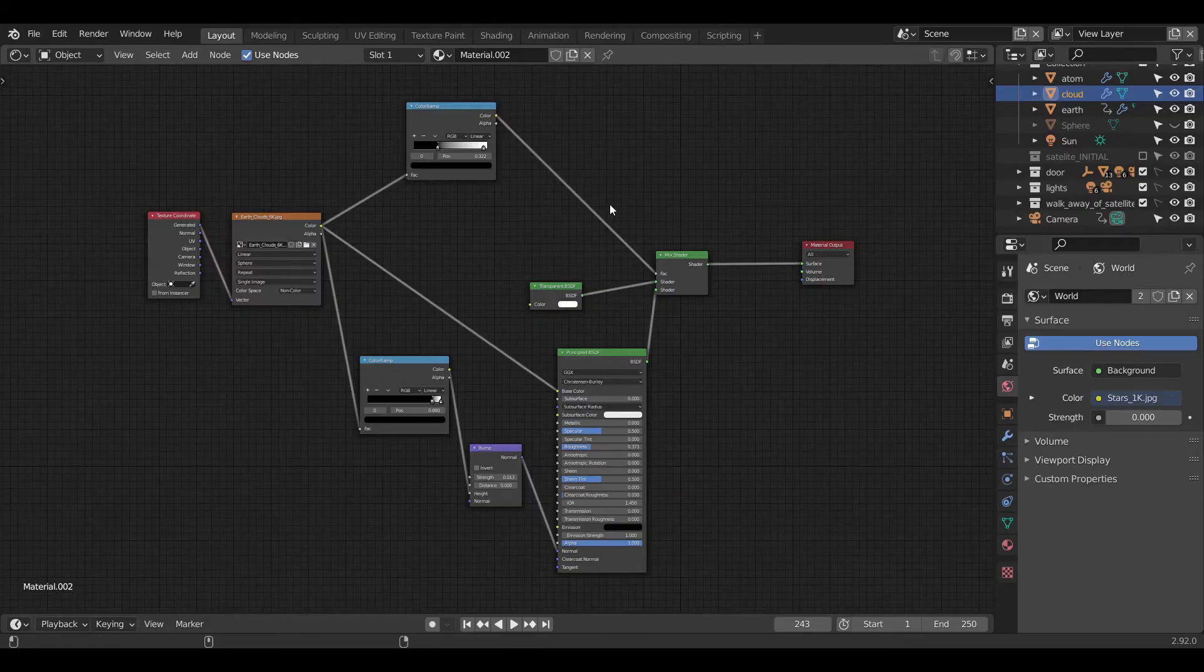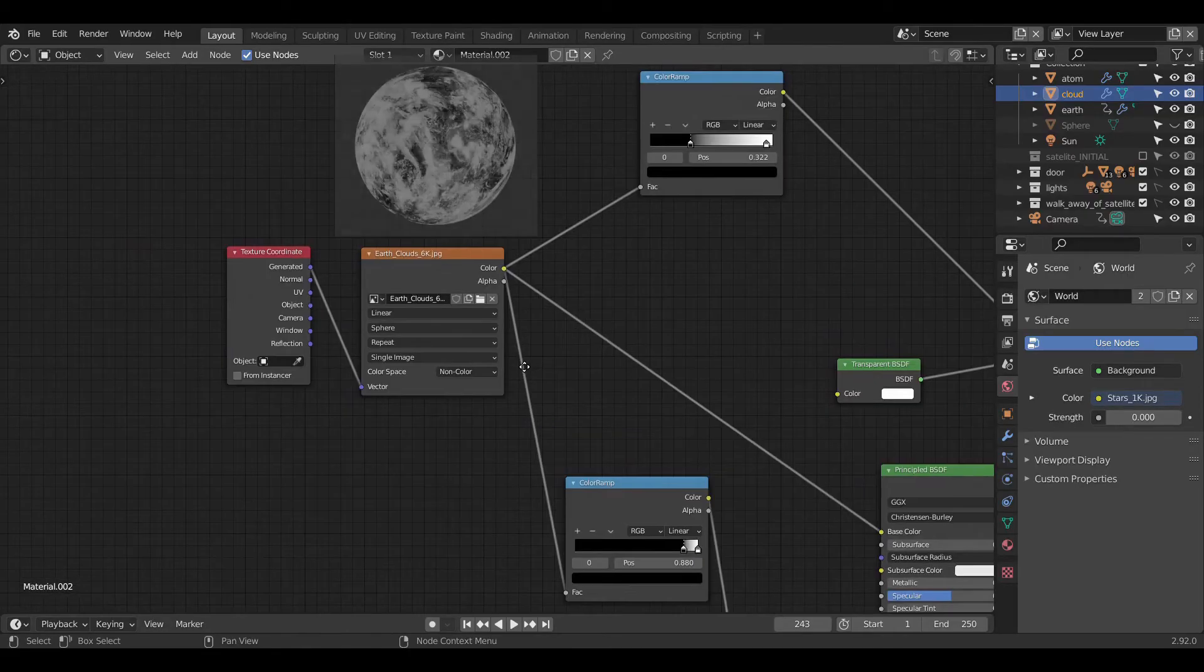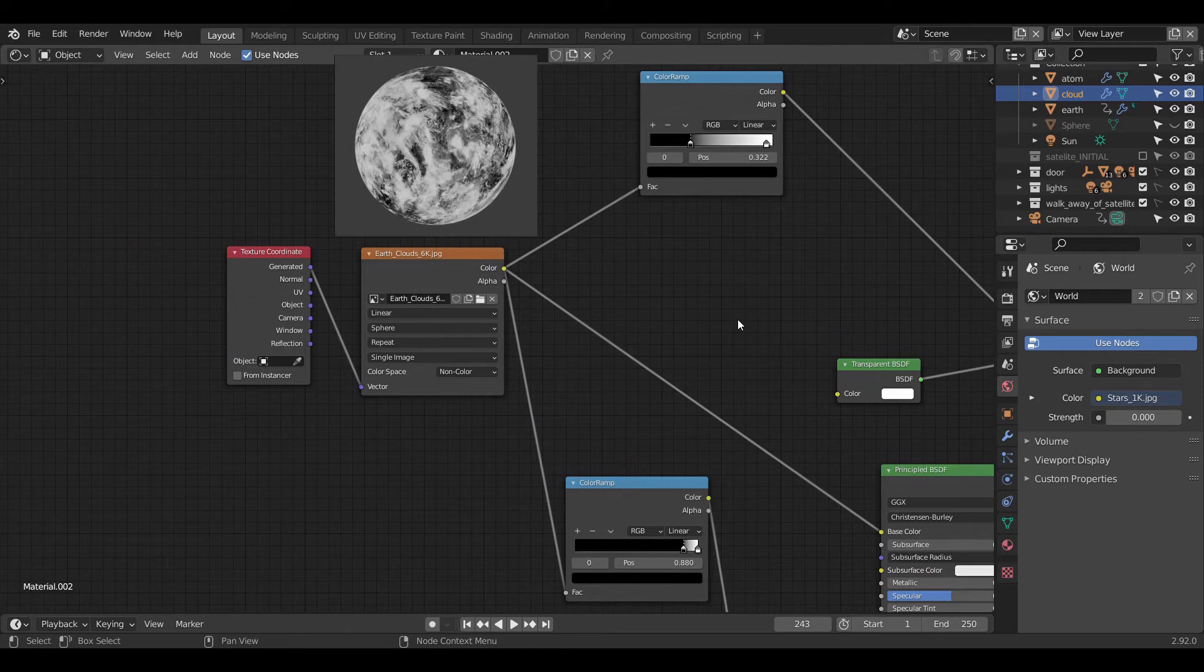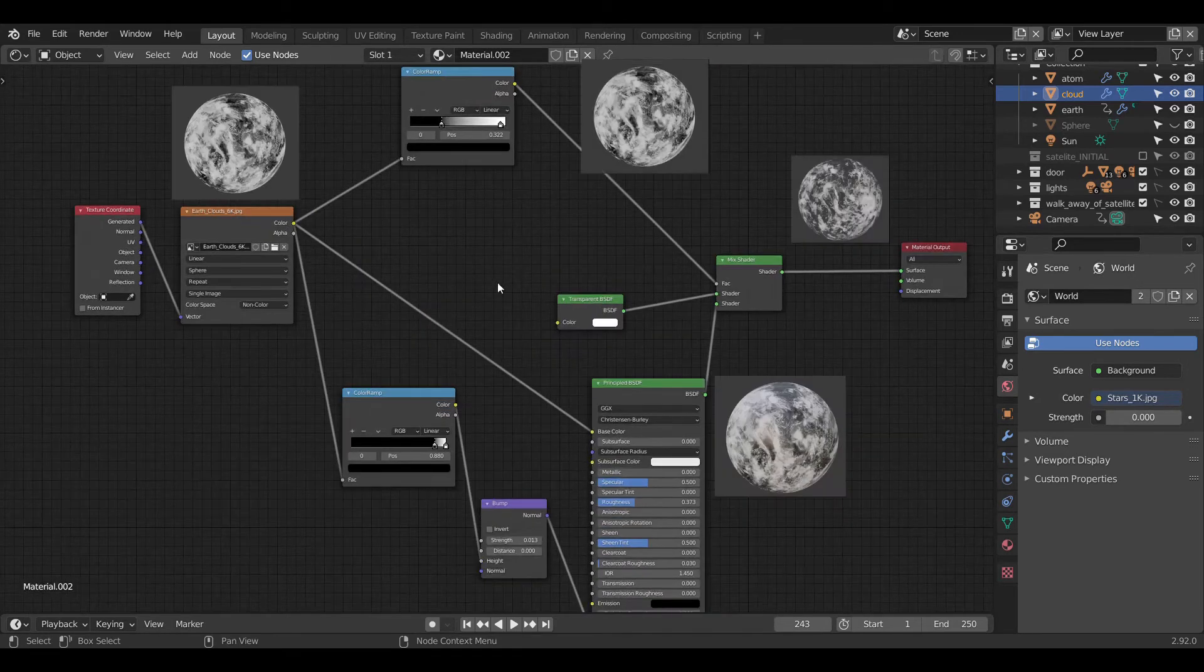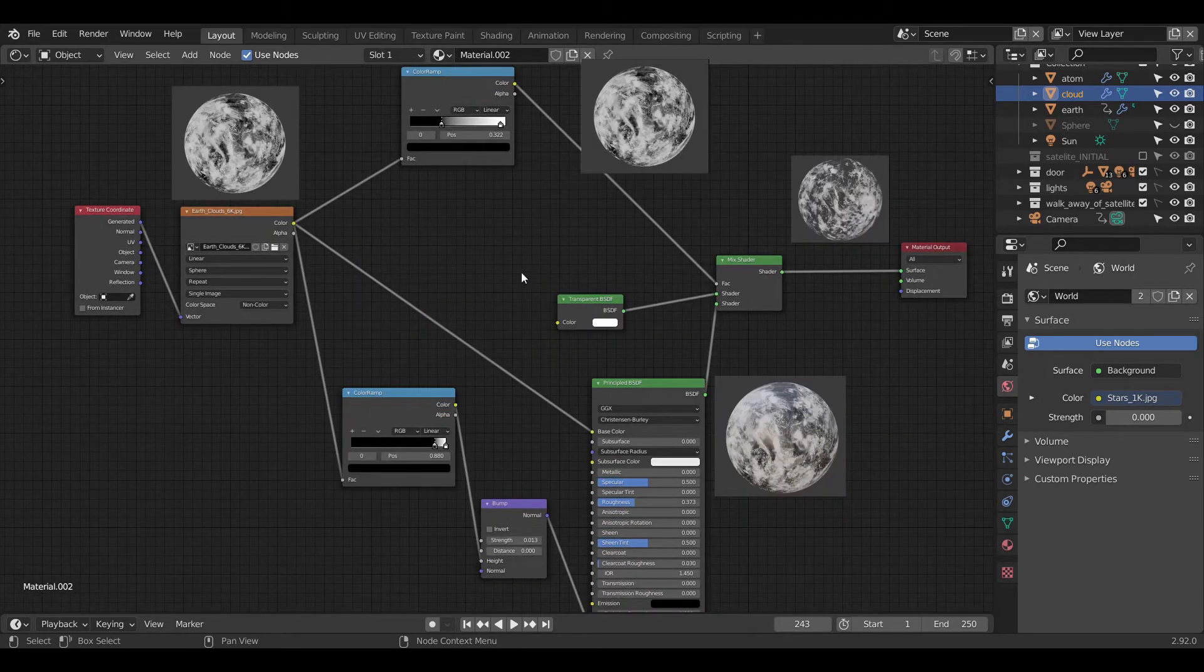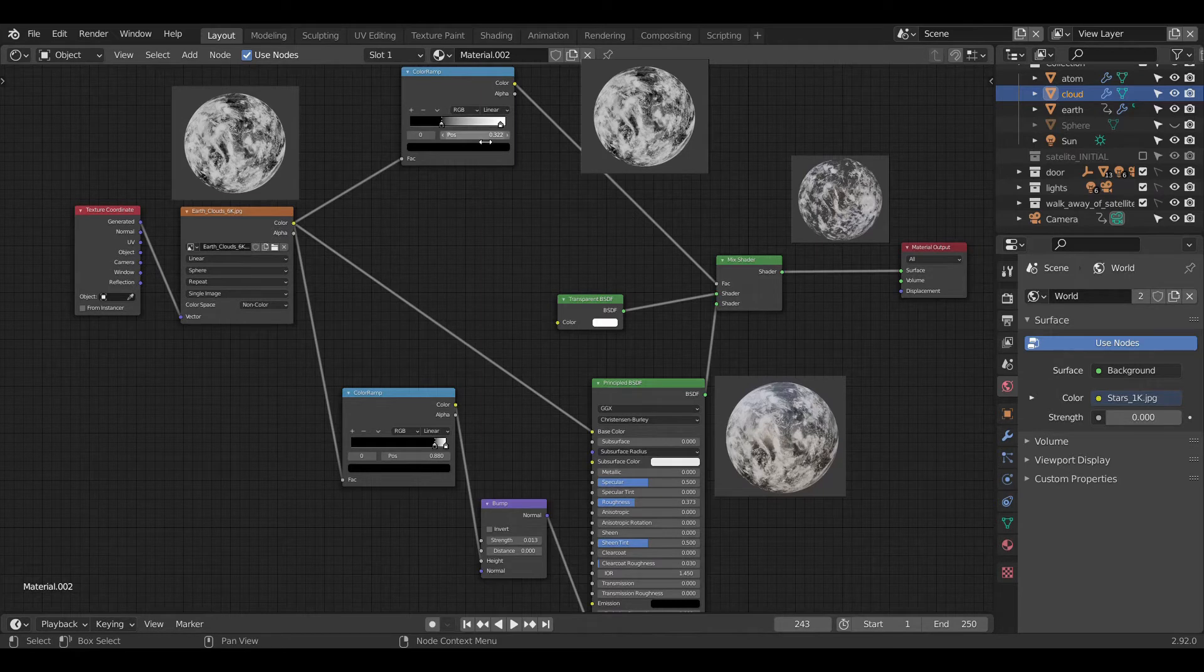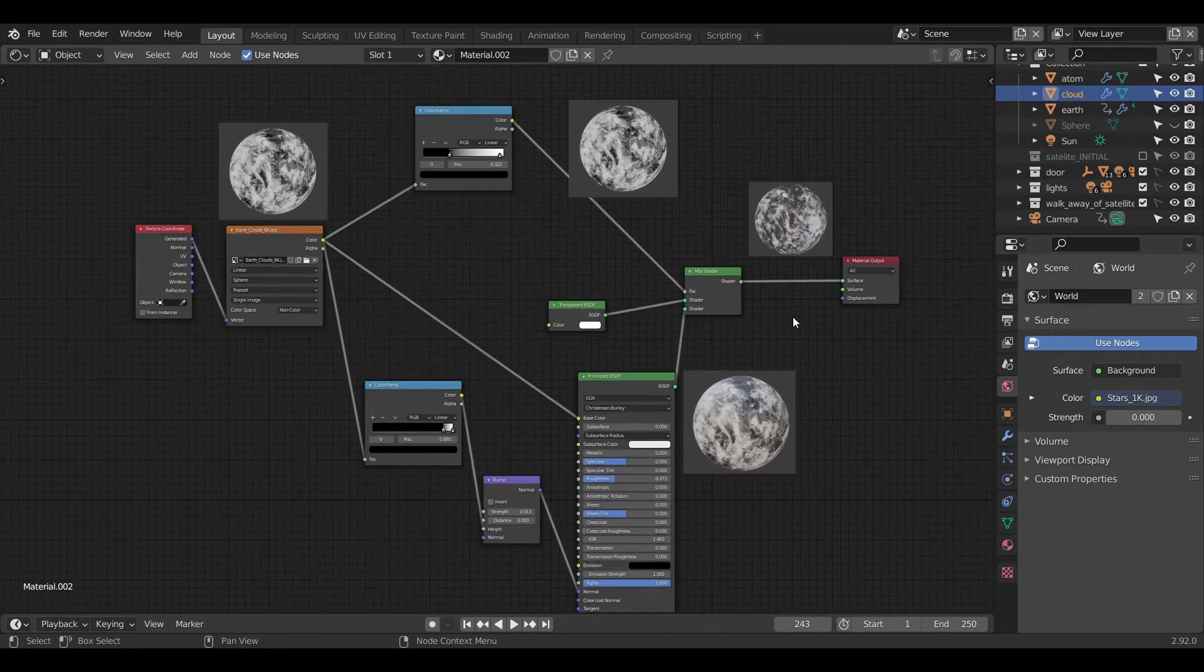For the second sphere which consists of clouds, we use image texture with cloud map selected which is mapped in this way to the mixed texture. Here we use transparent BSDF which basically makes the black factor coming from color ramp as transparent.